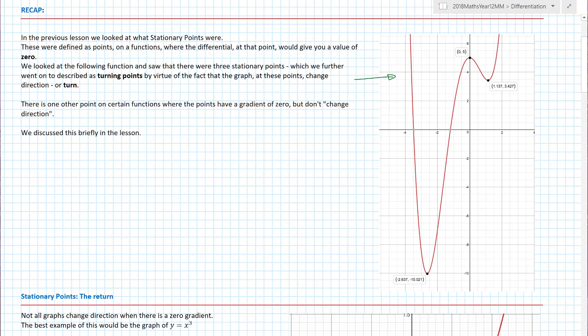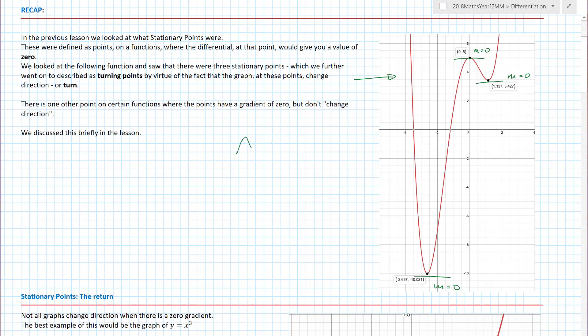We saw that there were three stationary points — three turning points. A stationary point is a point where if I draw a tangent, the gradient M is equal to zero. Likewise there are others here. These are also described as turning points by virtue of the fact that the graph at these points changes direction or turns. So maximums and minimums are also turning points.